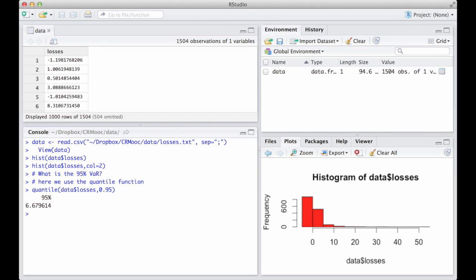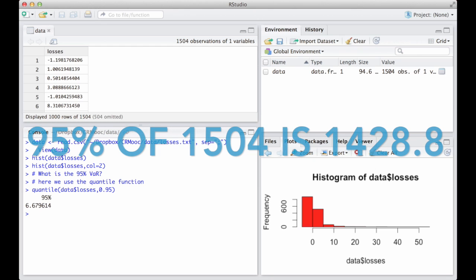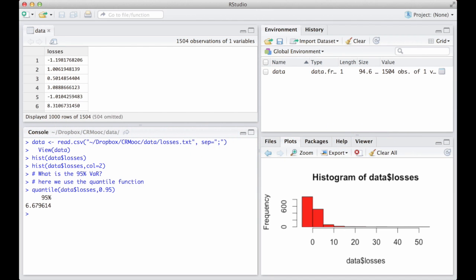Let's consider our data. We have a total of 1504 data points. Assume we have ordered them, as you did in the R exercise number 3 last week. 95% of 1504 is 1428.8, but observation 1428.8 cannot exist, since this number is not an integer. Hence, it cannot be the position of an observation. We can only have observation number 1428 or observation number 1429. This is why R interpolates.